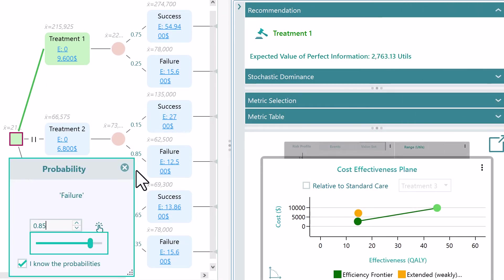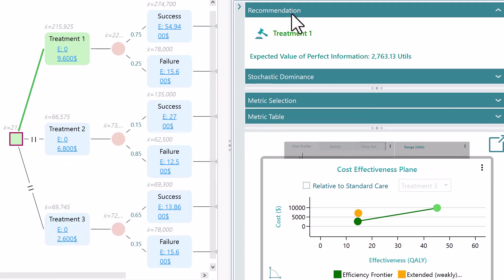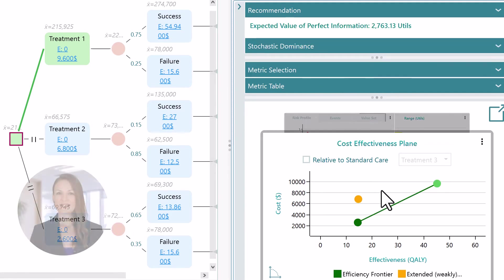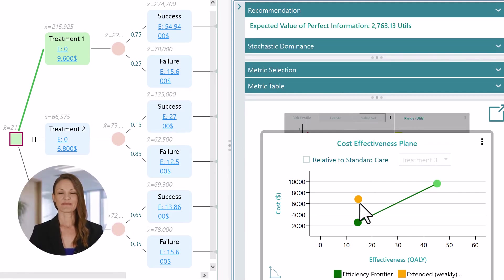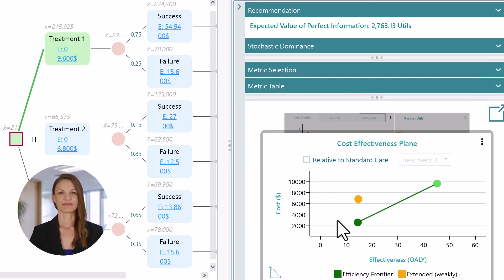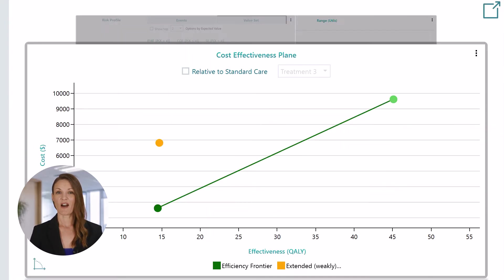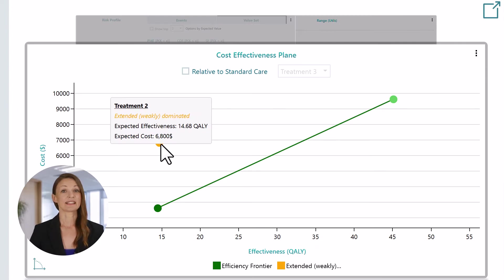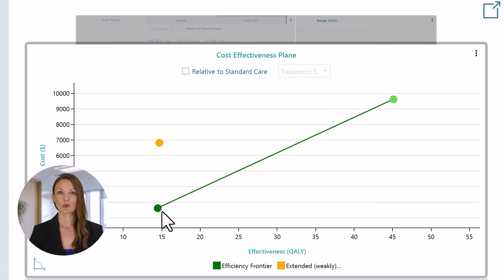Let's change some parameters and see how the chart gets updated. Notice that an orange dot appears. This orange dot represents a weakly dominated treatment option. You can see the expected effectiveness, expected cost, ICER, etc. on the tooltip of every treatment option dot.